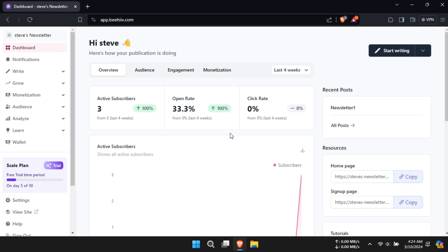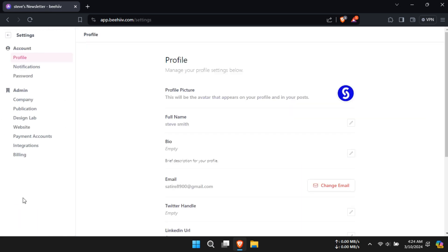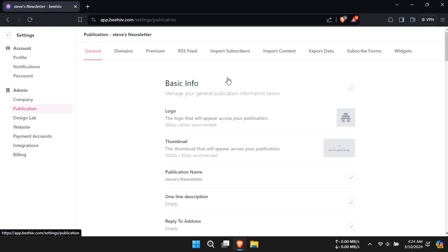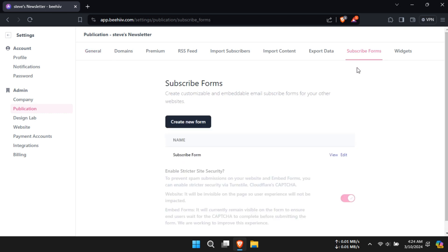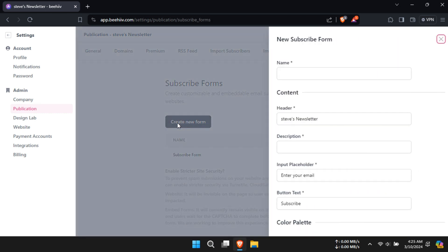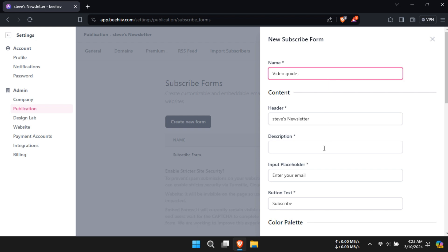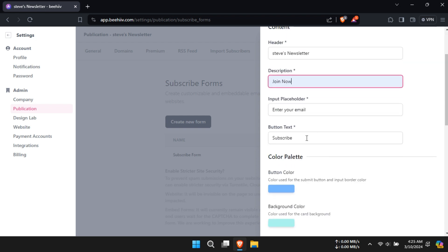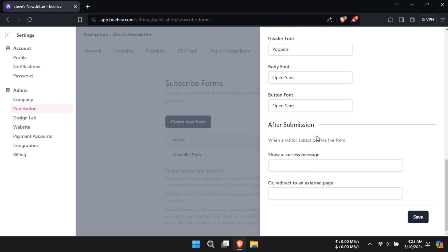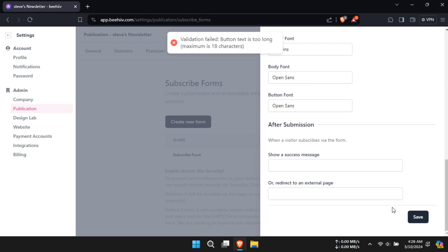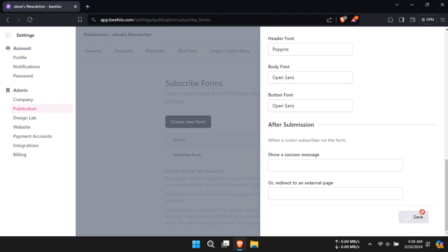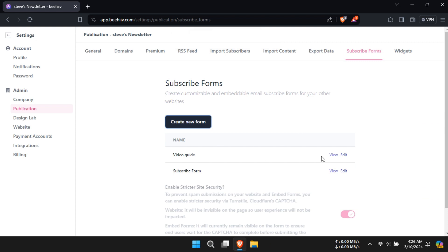Creating a lead magnet is considered very hard generally, but Beehive makes the process very easy. In the dashboard, click on Settings, go to Publication, then click on Subscribe Forms. Click on Create New Form, give your form a name, description, and bottom text. After setting fonts according to your preferences, click on Save. Your newly created subscribe form will be displayed under Name.